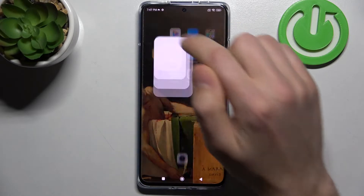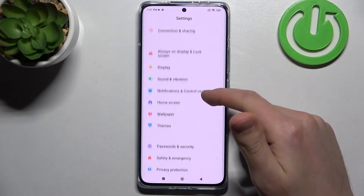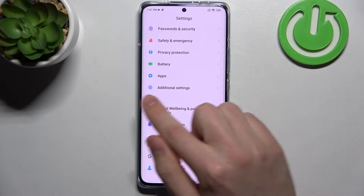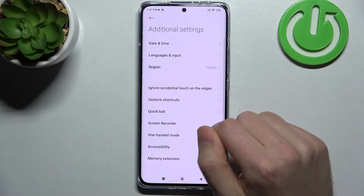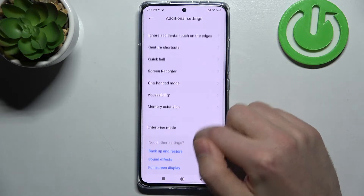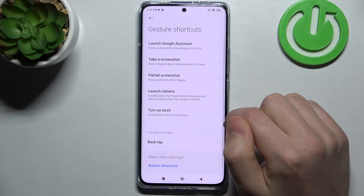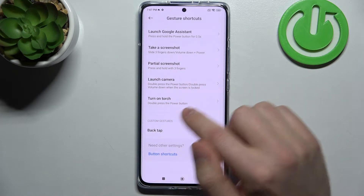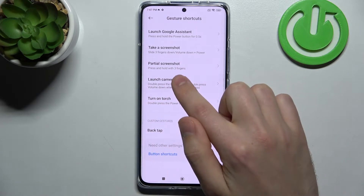Firstly, open your Settings, then scroll down and go into Additional Settings. Then choose the Gestures and Shortcuts option. Now, for example, I want to disable quick launch camera.